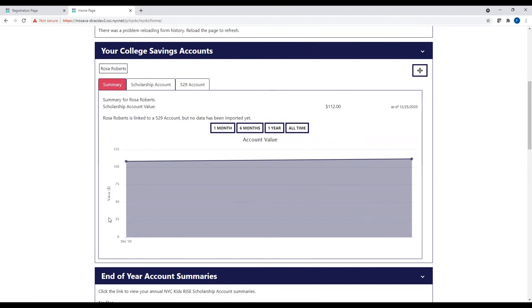Here in the Savings Tracker, you can check the balance of your child's NYC scholarship account and see how the value changes over time as you earn rewards by taking certain steps and the community contributes to your child's NYC scholarship account. You can also open and connect your own 529 account to the Savings Tracker so you can see all your college savings in one place.